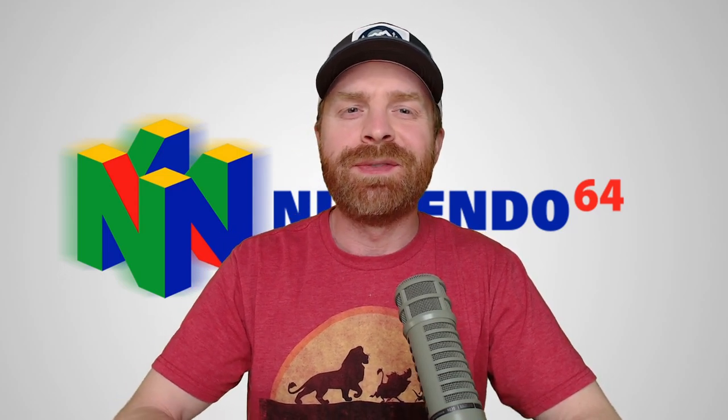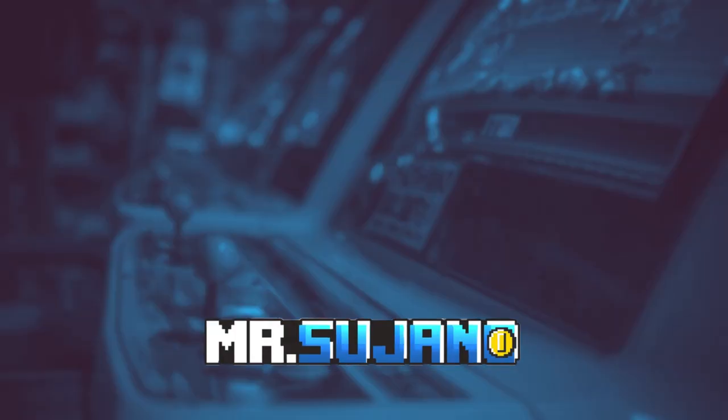Hey everyone, Mr. Sujano here. In today's video, we're going over the best Nintendo 64 emulator on PC. Let's get started.